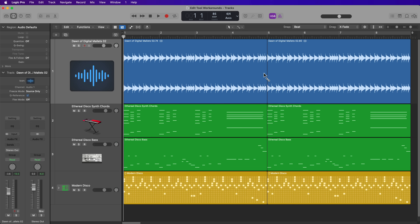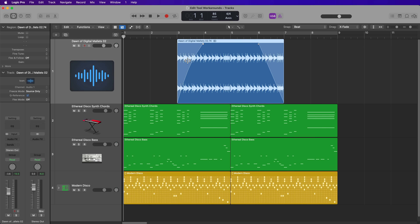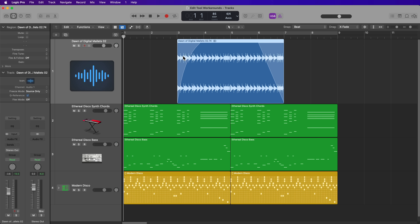Next up is the Fade Tool. It can add fades and crossfades to audio regions — drag over the left or right boundary to create a fade in or fade out. Use the Fade Tool on the center of the fade to adjust its curve and length, and hold Option to quickly remove fades. However, there's really no need to use the Fade Tool. If you hold Shift and Control with the Pointer Tool, you can drag over the ends of any region to create fade ins or fade outs, adjust the curve, and adjust the length. To remove fades, right-click on the fade and select Remove Fade In or Remove Fades.